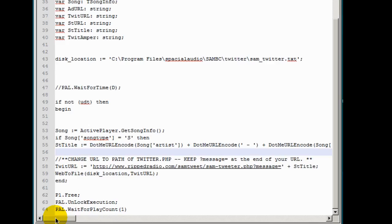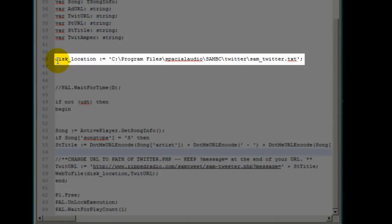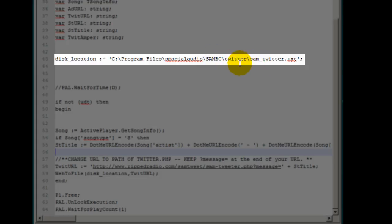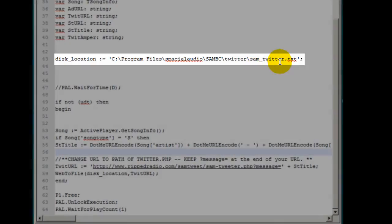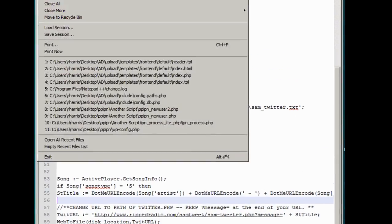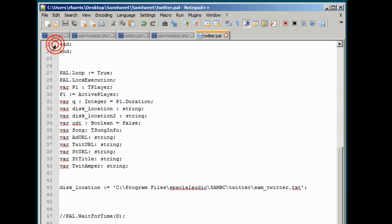There is one other thing here I want you to take note of right here. It says dislocation C colon backslash program files backslash spatial audio backslash Sam BC backslash Twitter. Inside that Twitter directory resides the Sam underscore Twitter text. So what you should do at this point here, in fact let's do this. Let's go ahead and save this file because we modified it. So we do file, save.